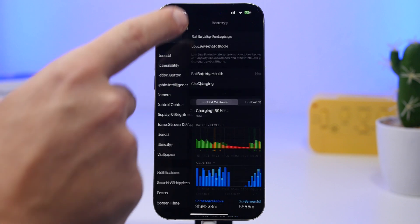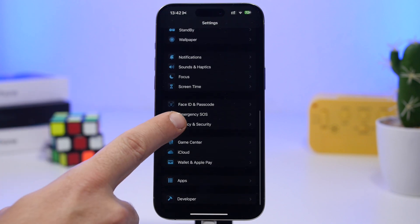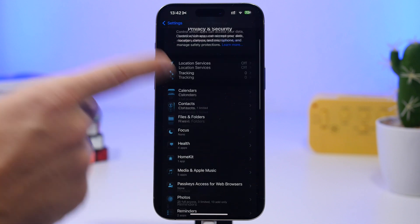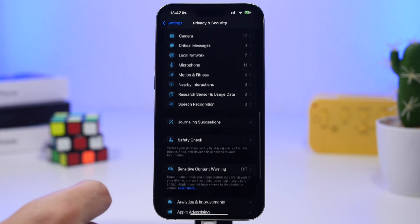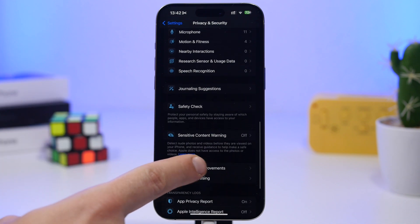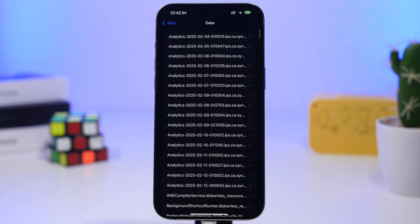Now from here what you need to do is head on under privacy and security. Once you go here, scroll all the way down and go to analytics and improvements and then go to analytics data.